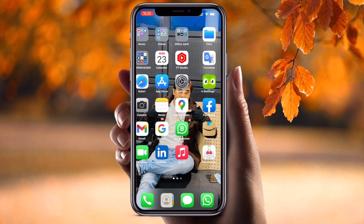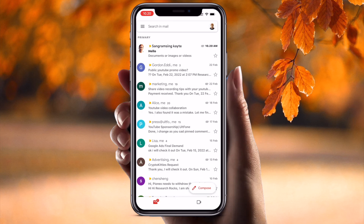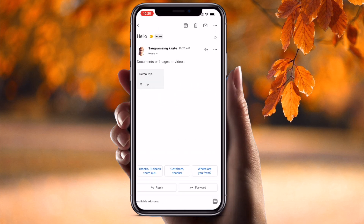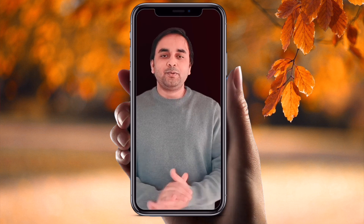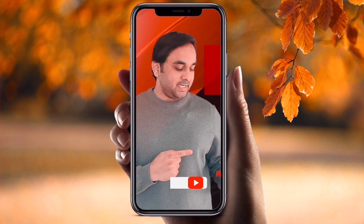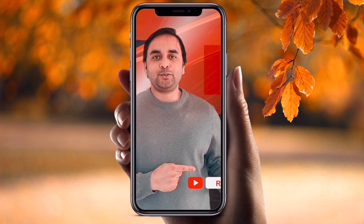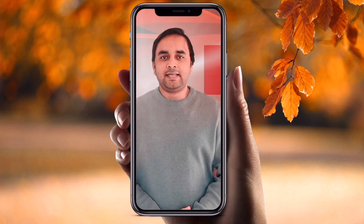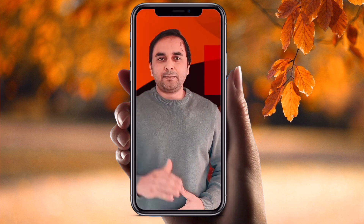Now I will show you whether I am receiving this email. Look — I am receiving the email with the zip folder. You can access those zipped documents, photos, or videos on your laptop. It's very simple — you can use your iPhone to create a zip folder and send it wherever you want. Hope you like this video. Please subscribe to our YouTube channel, Research Rocks. Till then, Jai Hind, Vande Mataram.